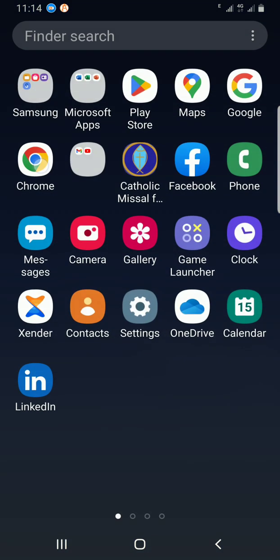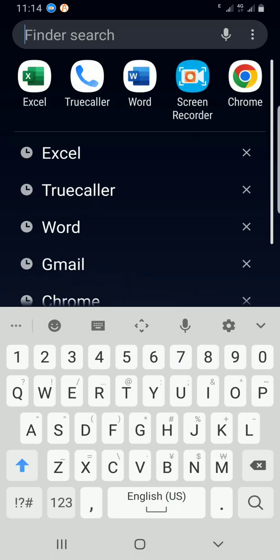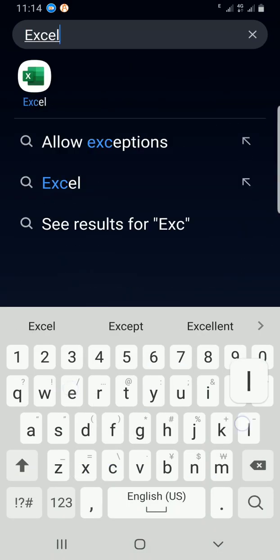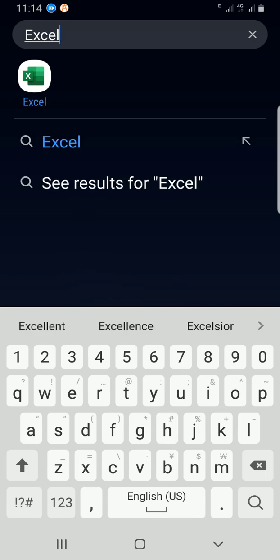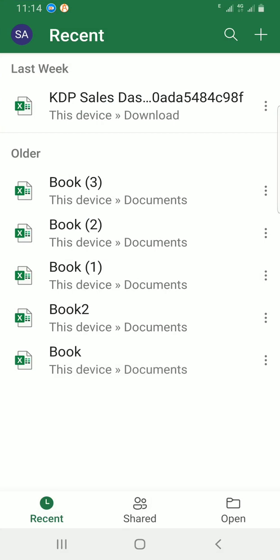So let's get started. The first thing is to access the Excel app installed on my smartphone. I'll swipe up and use the search to get to the application. I'll type Excel in this space. Now I can see Excel, so I'll tap on it. This shows the workbooks I recently created on this mobile app.